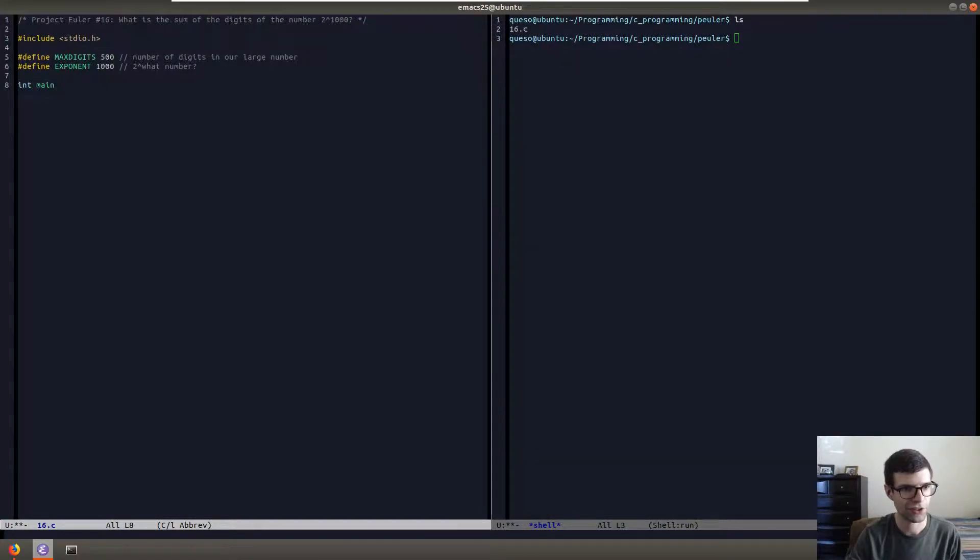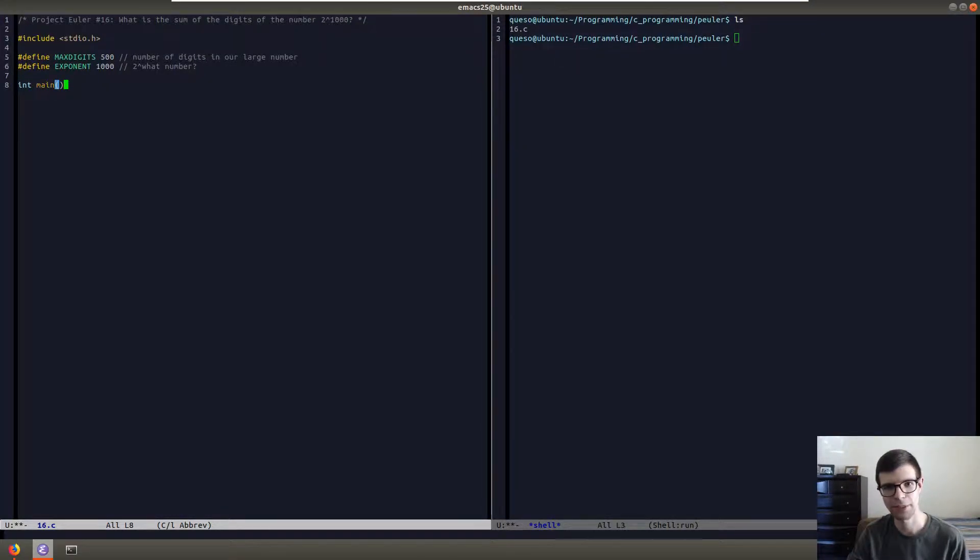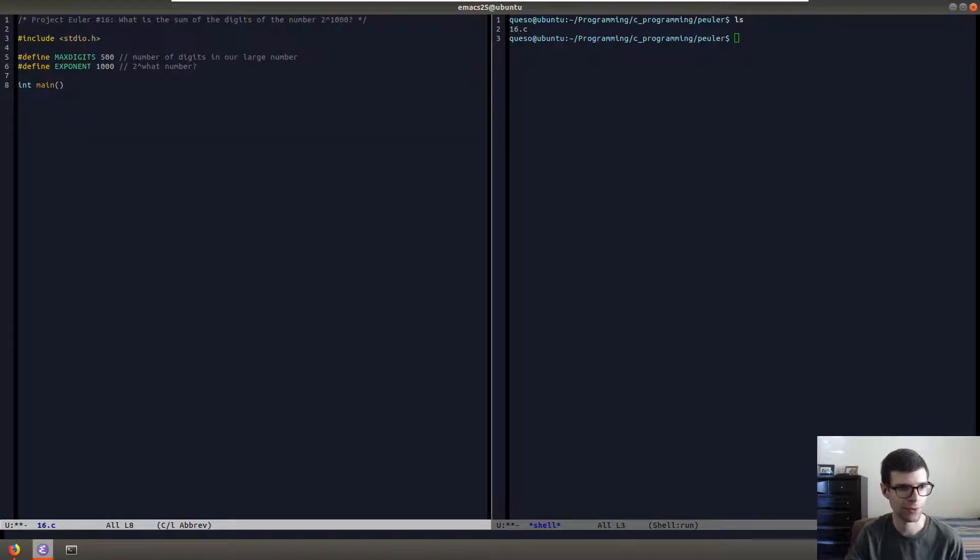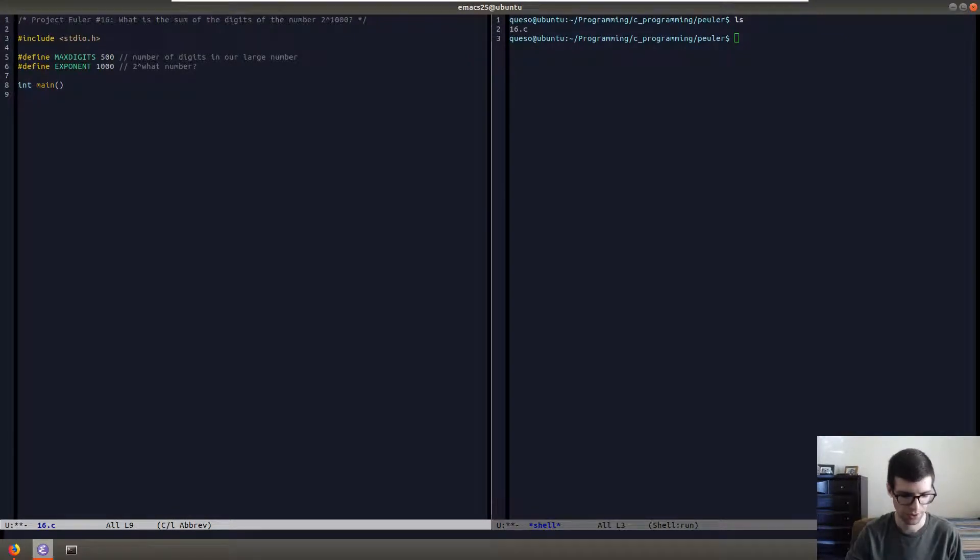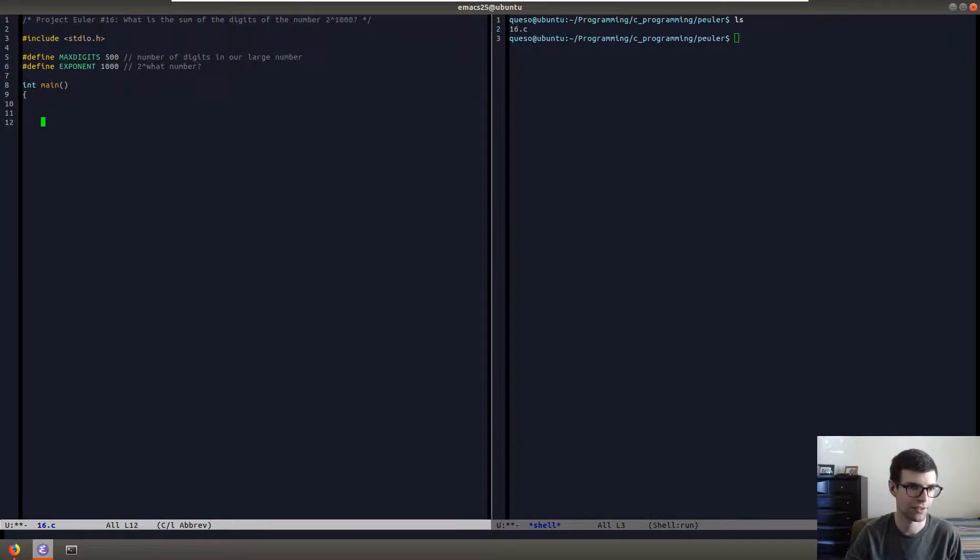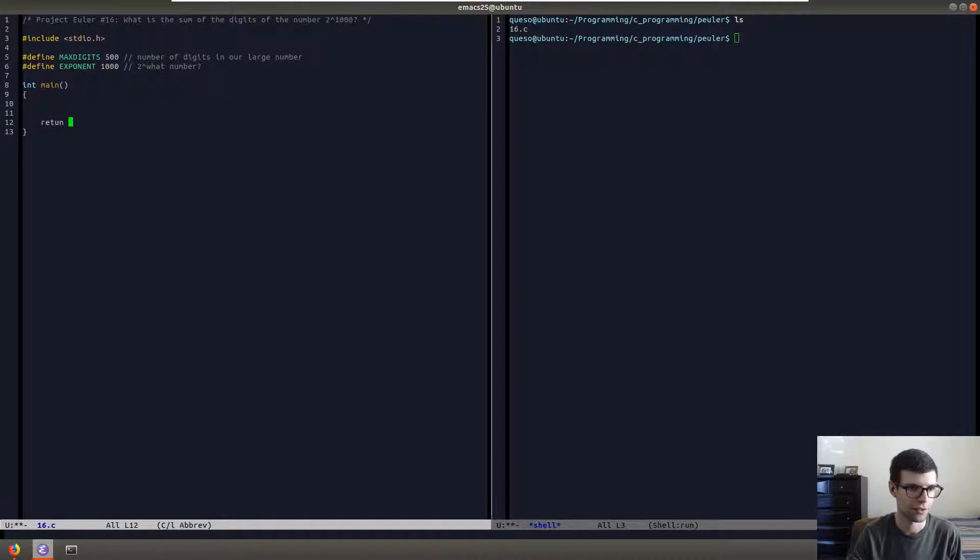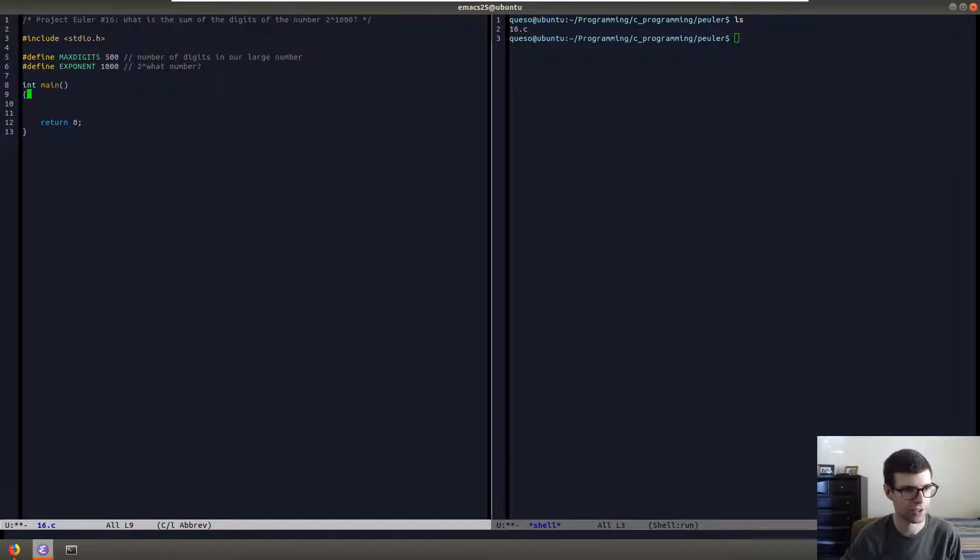You could also pass it in as a command line argument or what have you. We're going to use 1000 because we're using 2 to 1000, right? So int main, get the return 0 so it happens right at the end.